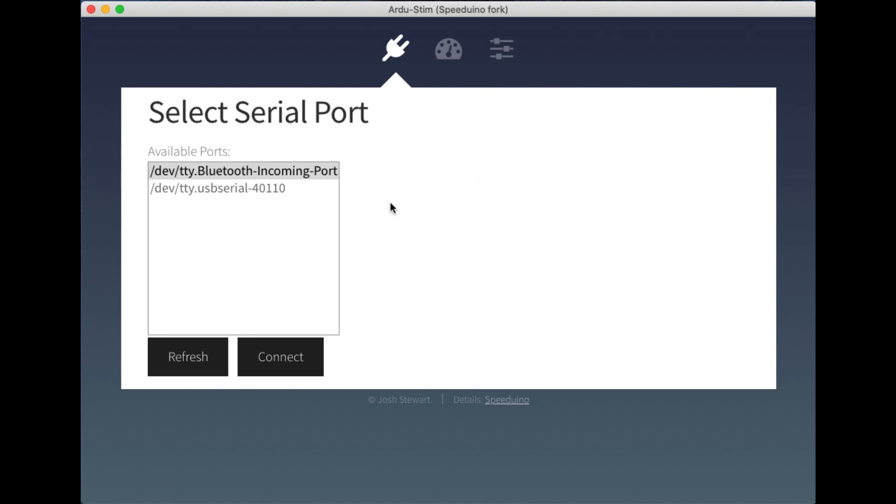So this new software interface is fully cross-platform. It'll run on Windows, Linux, Mac, even Raspberry Pi will work. And it's fairly simple at this stage, but this will just give you a little bit of an overview of how it works.